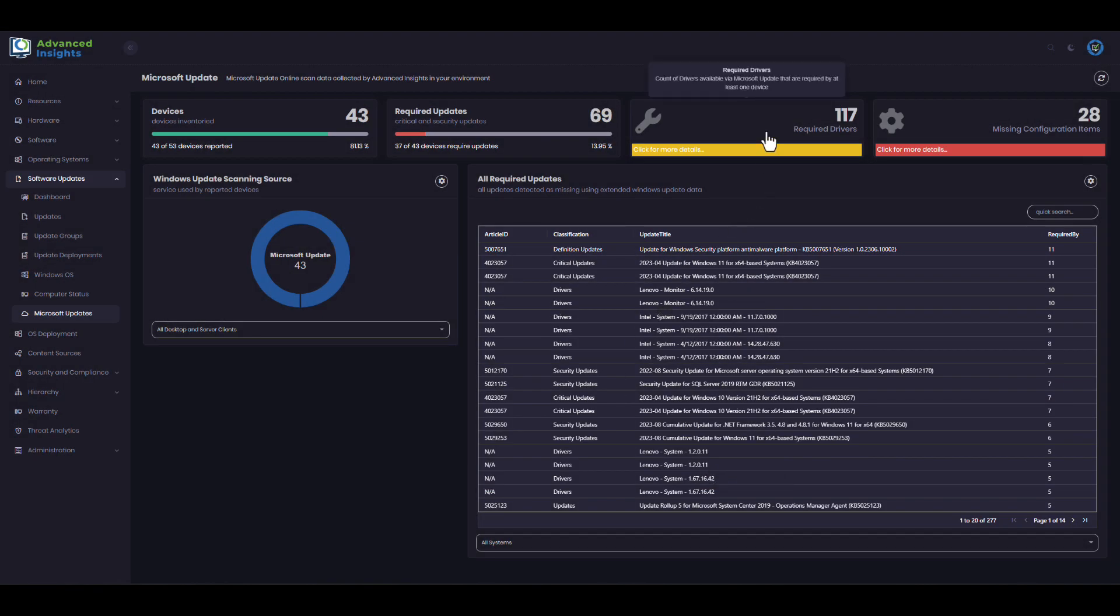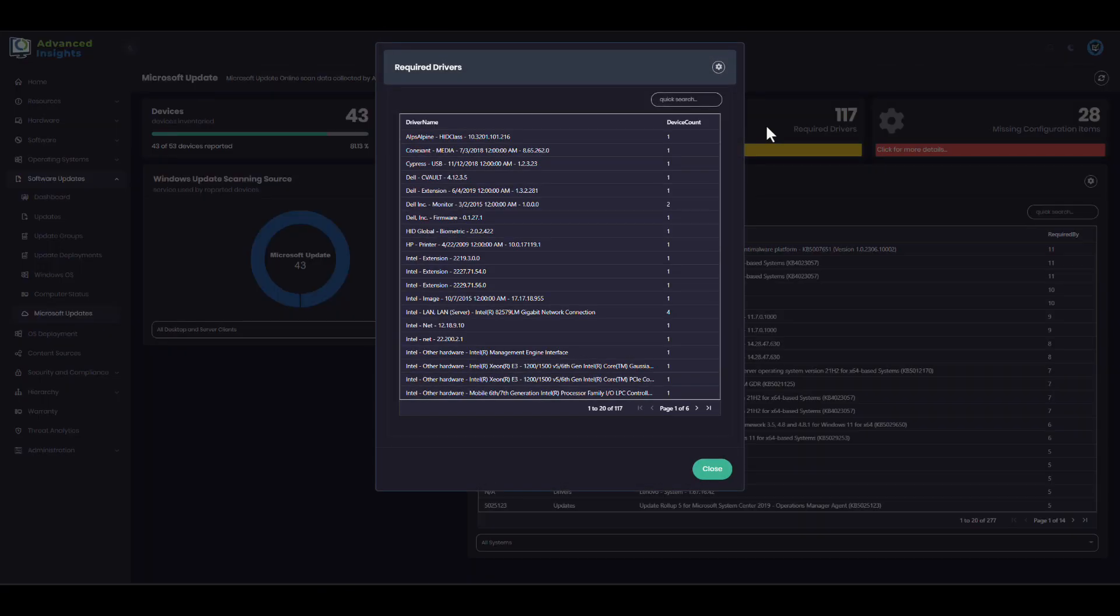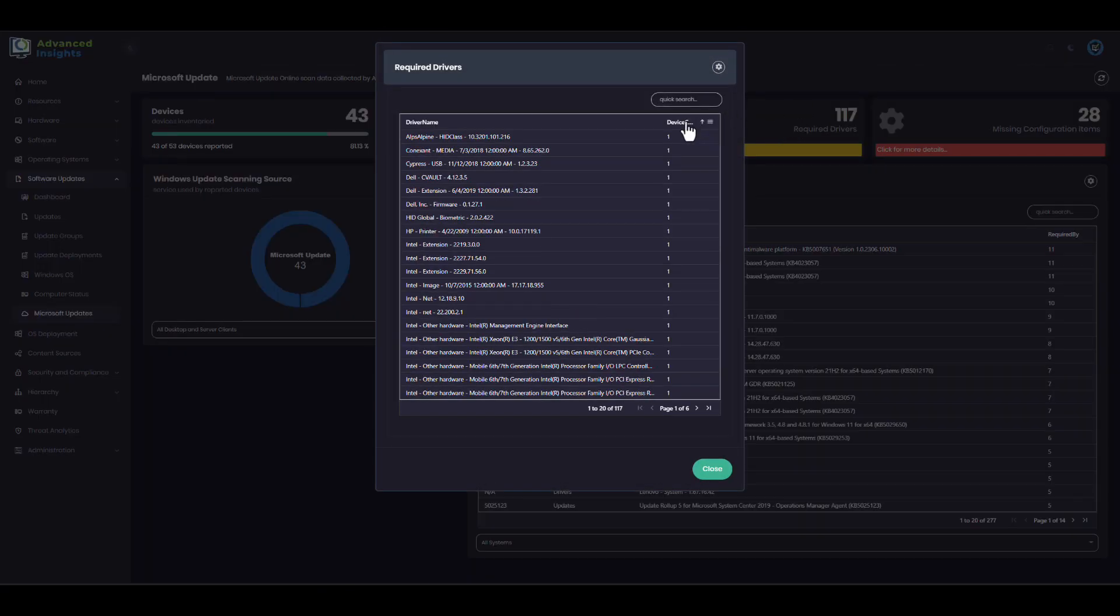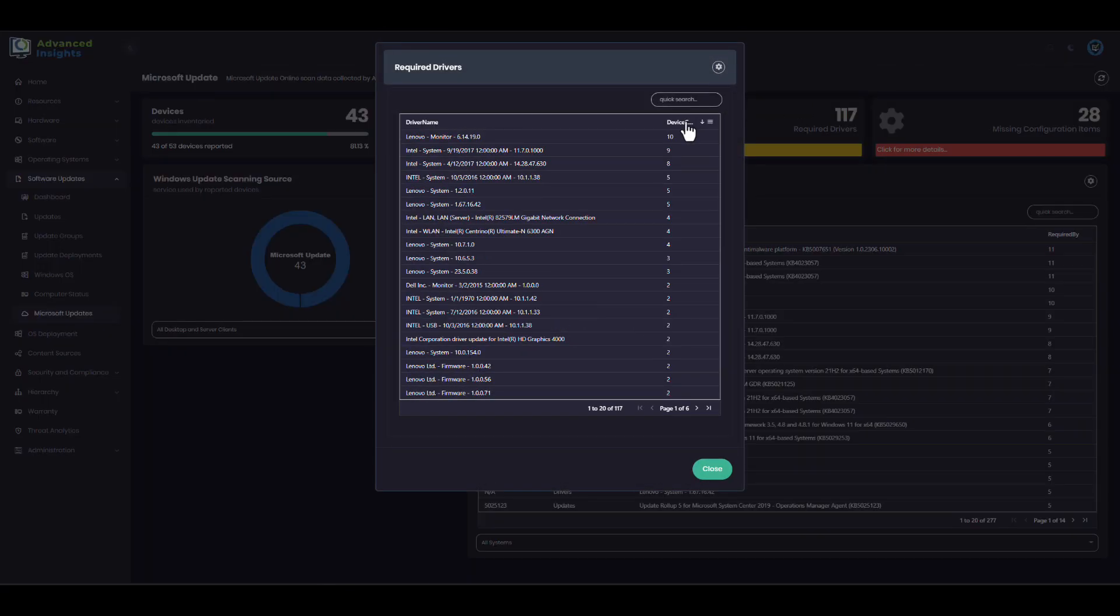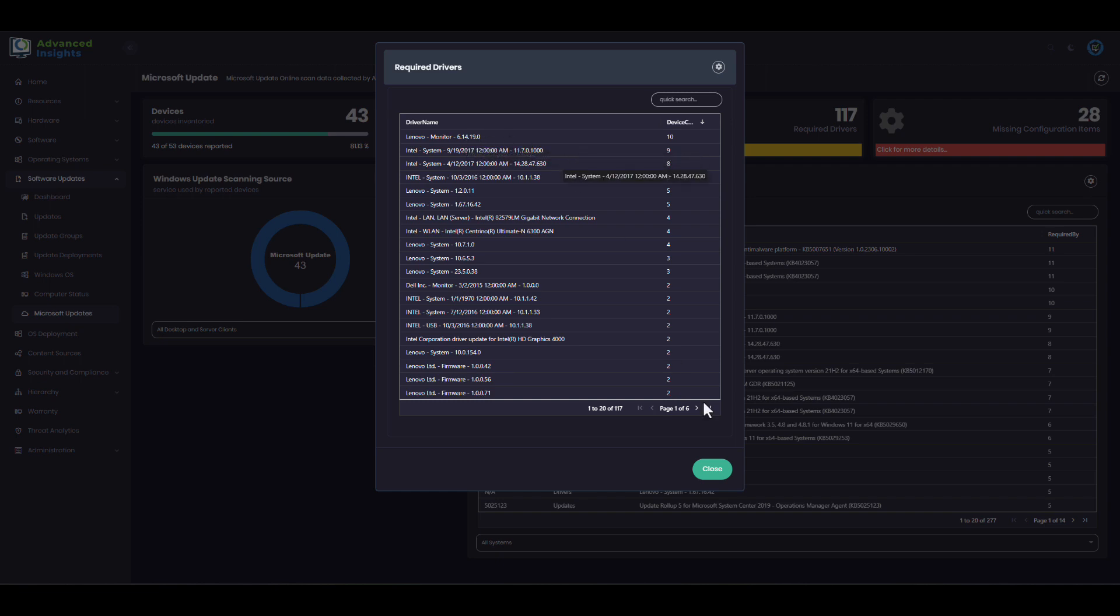We'll also bring in information about drivers which are published in the Microsoft Update catalog that are relevant for your environment, and maybe you can improve stability or security by pushing out some updates to those systems as well.